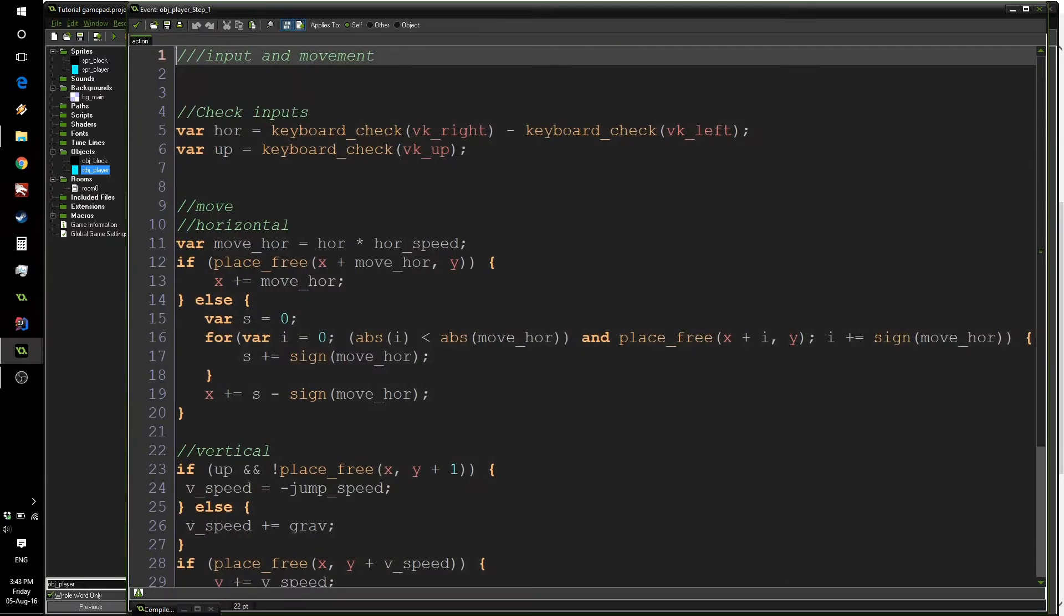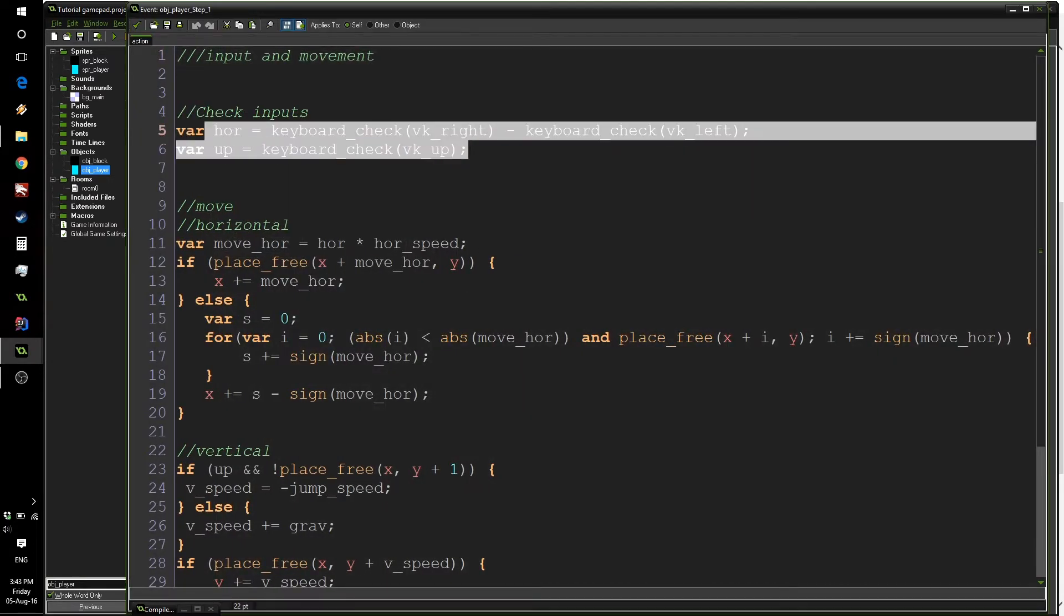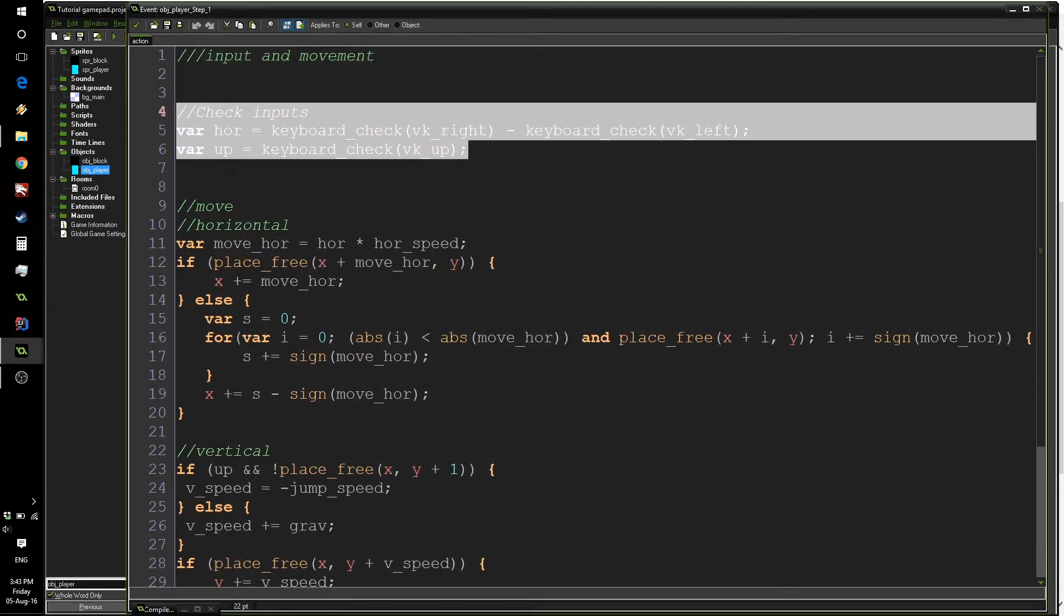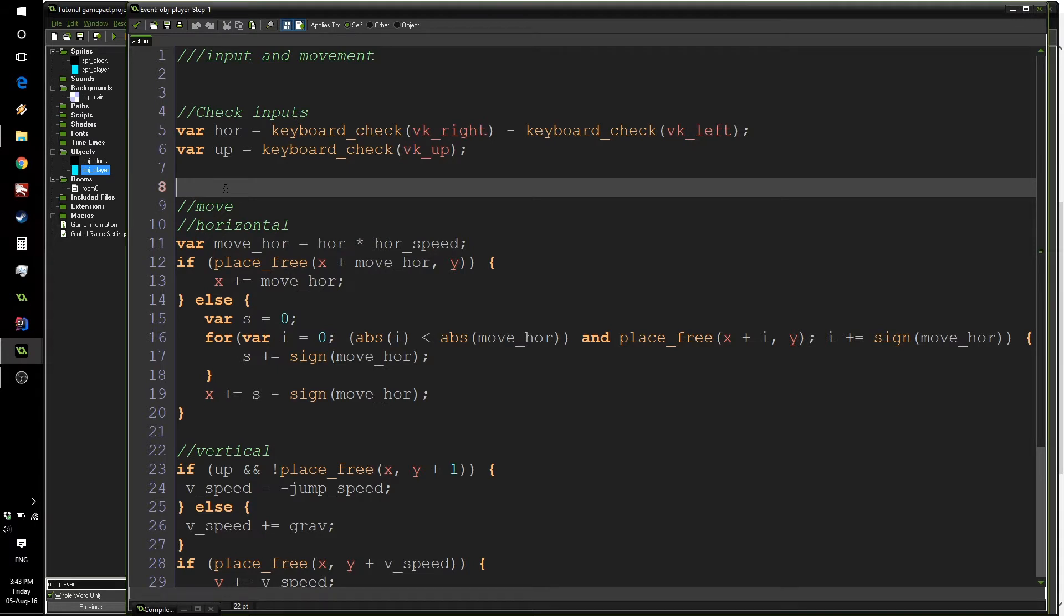And then in the step event, there is some input code over here. And all the rest is platformer movement code with collision checking. You can look through it and try to understand it.